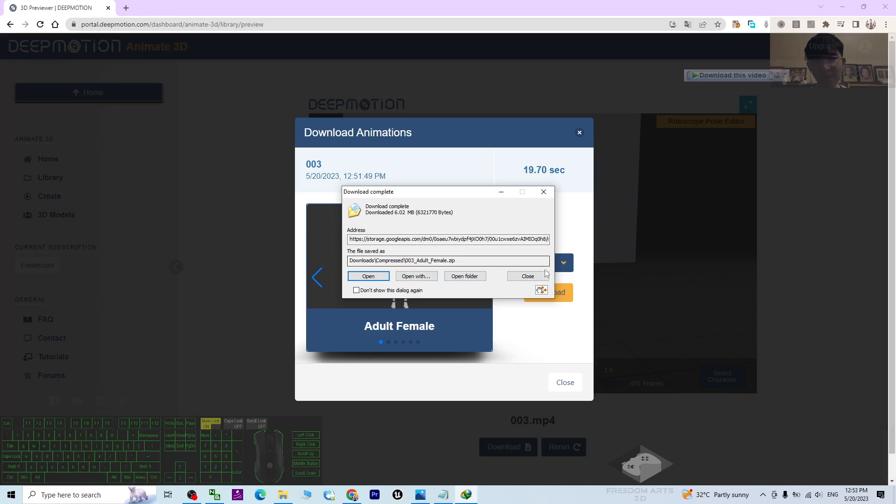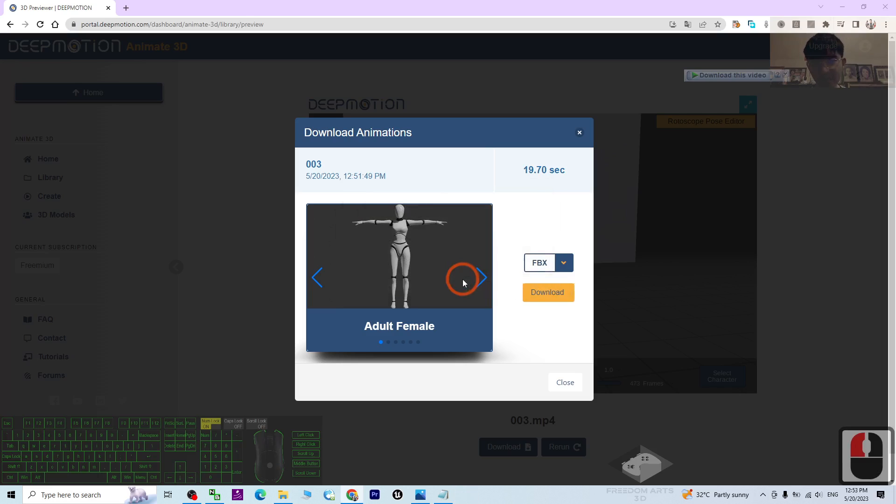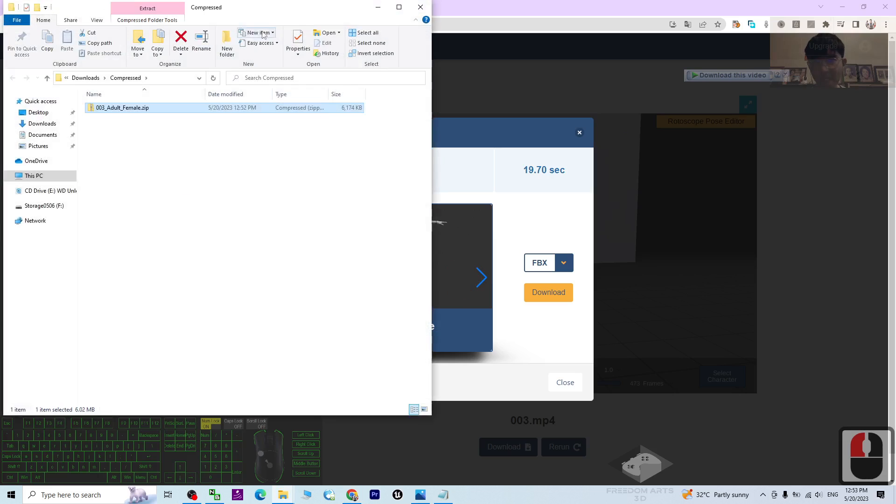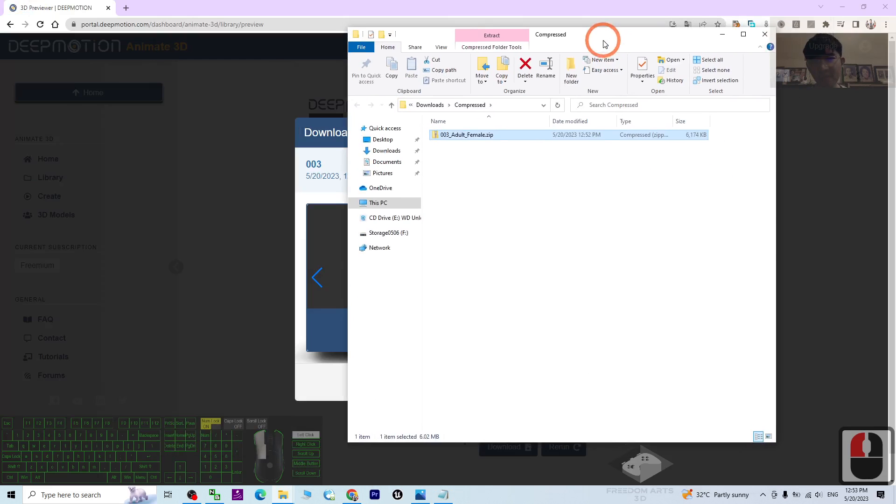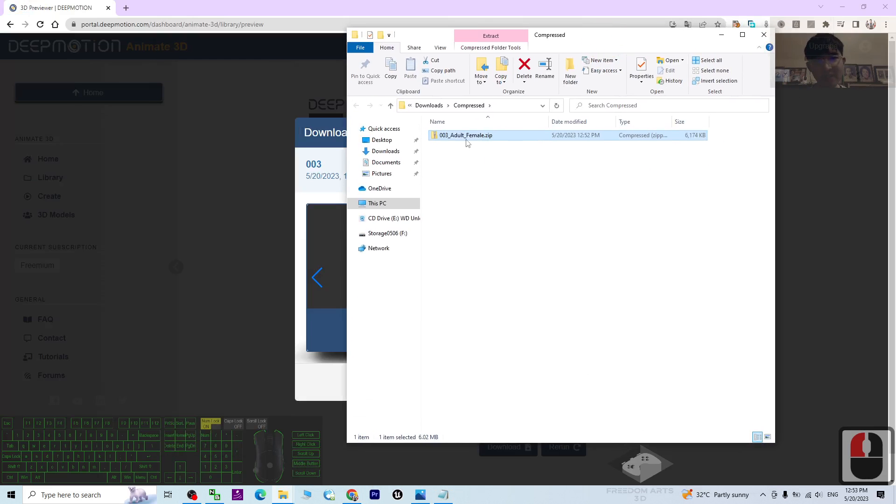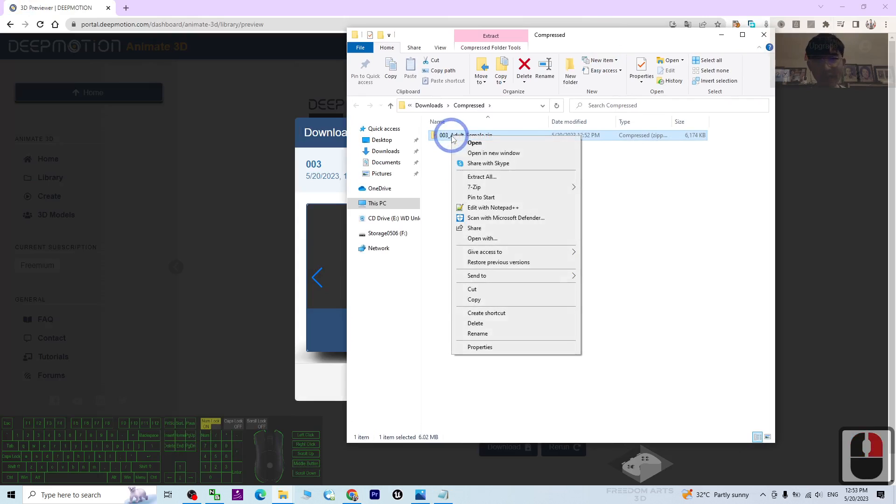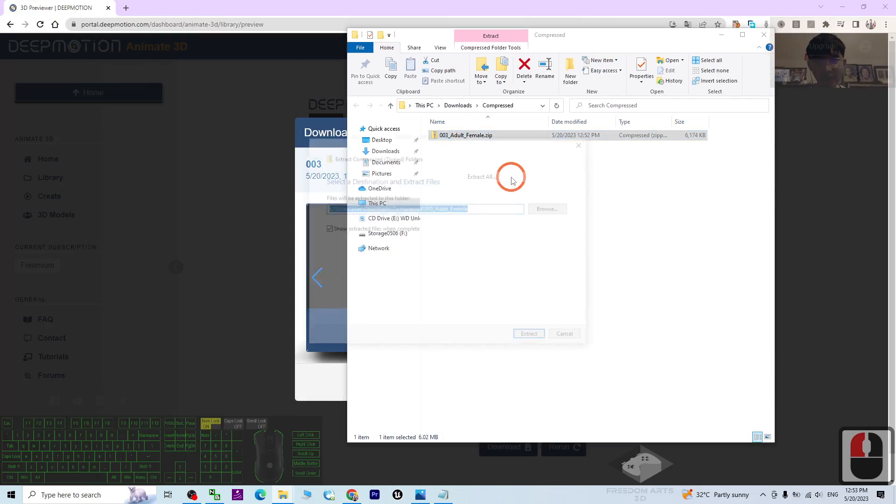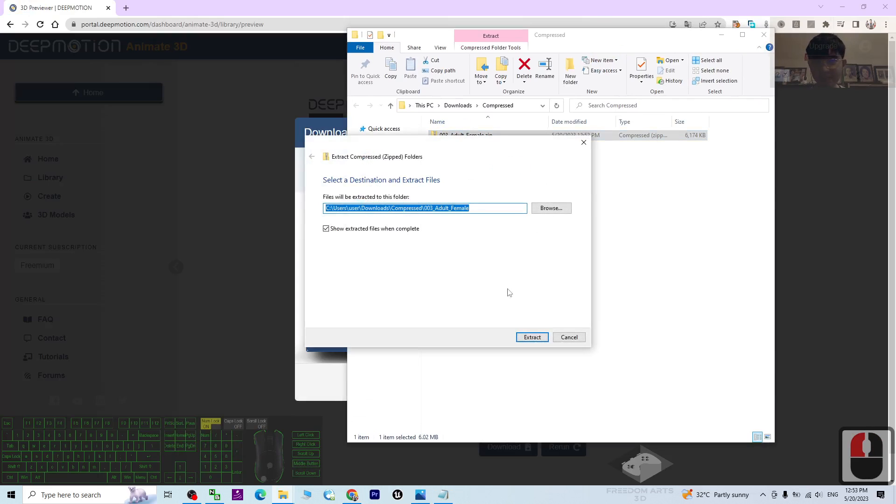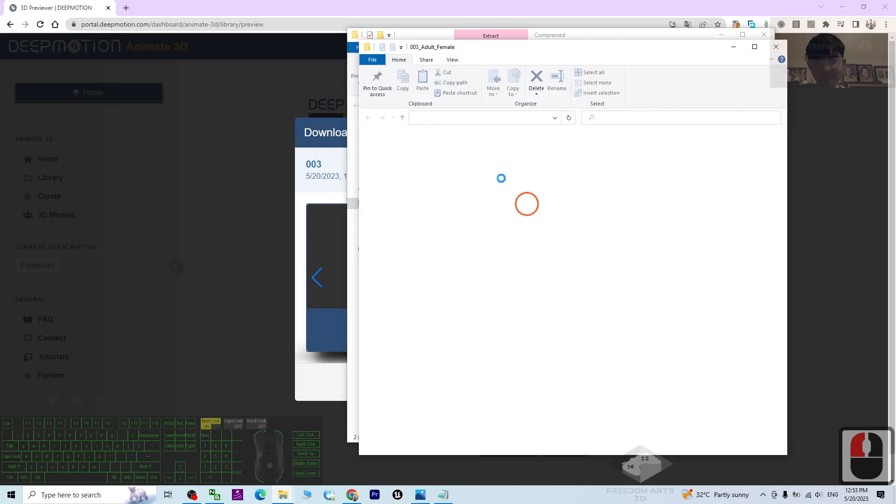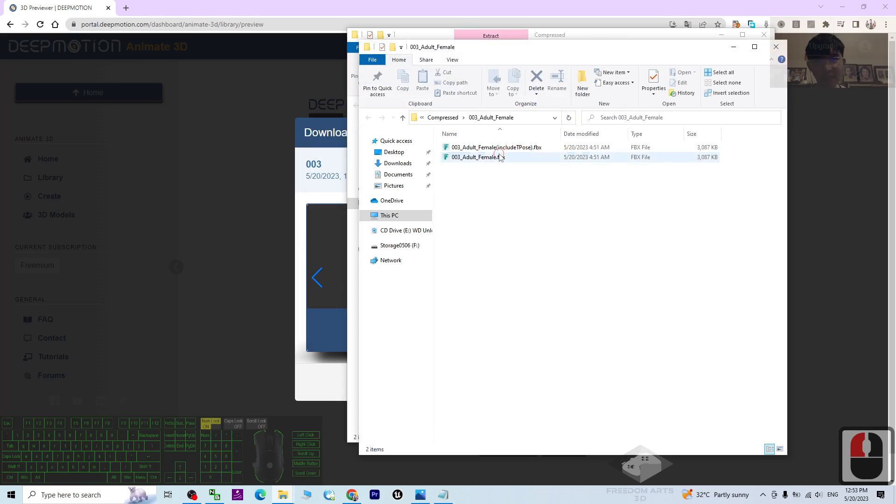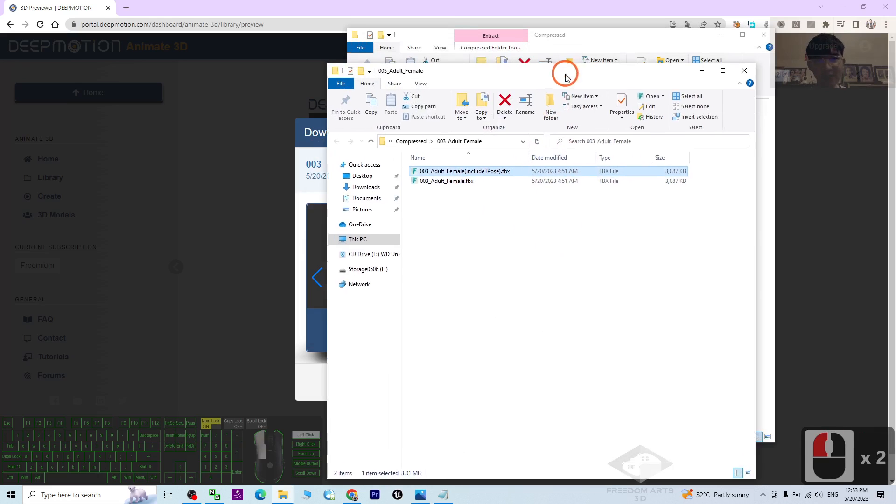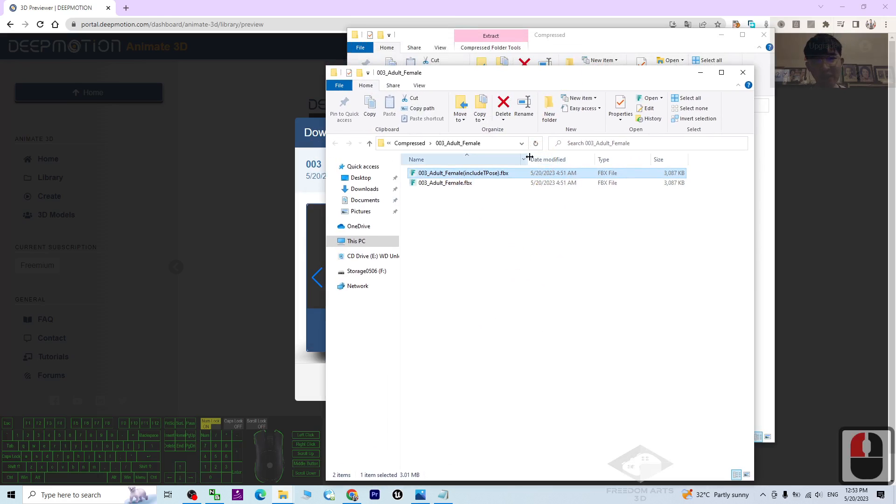Then it already successfully downloaded. Close, open the folder. It downloaded as a zip file, as a zip folder. You can just right-click and extract all. It is going to extract into a folder. Now you can see it already successfully exported as FBX file.